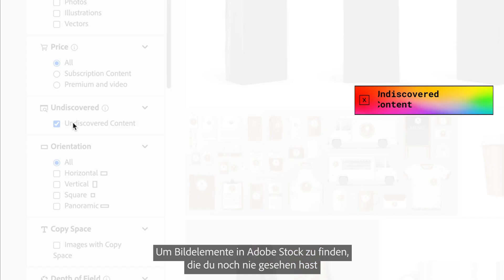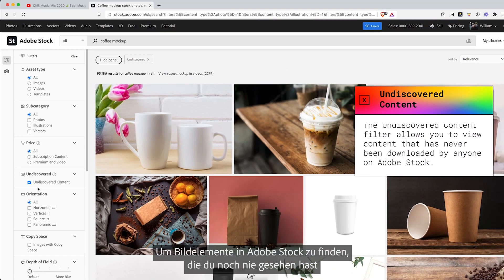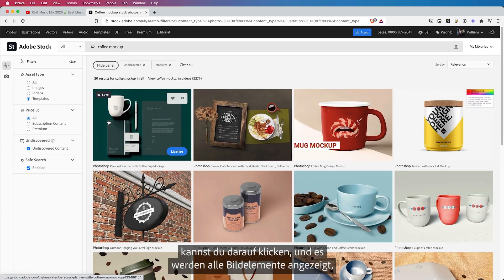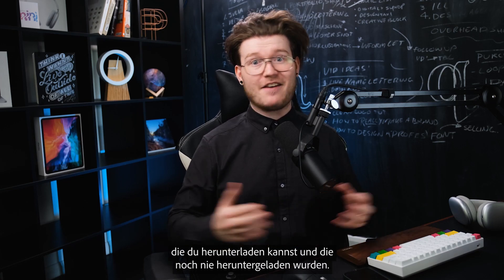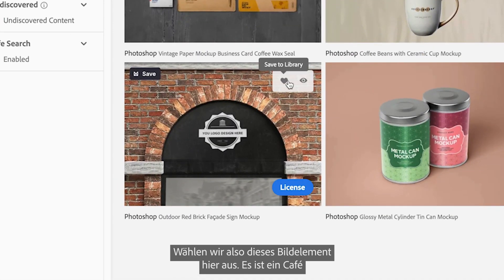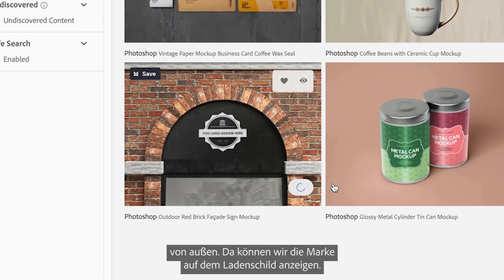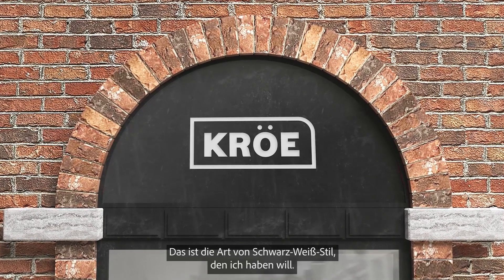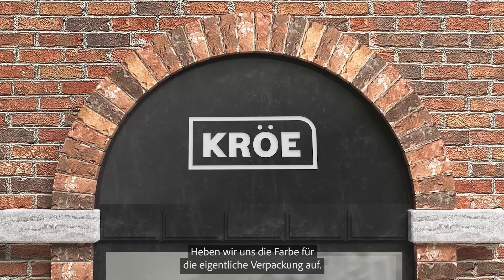If you want to find an asset on Adobe Stock that you've never seen and that's never been downloaded by anyone else before, you can click this and it will show you all the assets that you can download that have never been downloaded. So let's choose this asset here, which is a coffee shop exterior, to show the brand on the board. I'm going to put my logo on top of there because this is the sort of black and white style I'm going for.